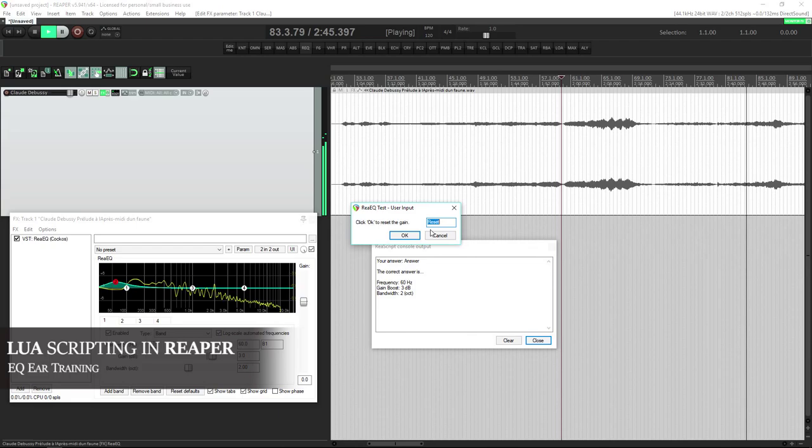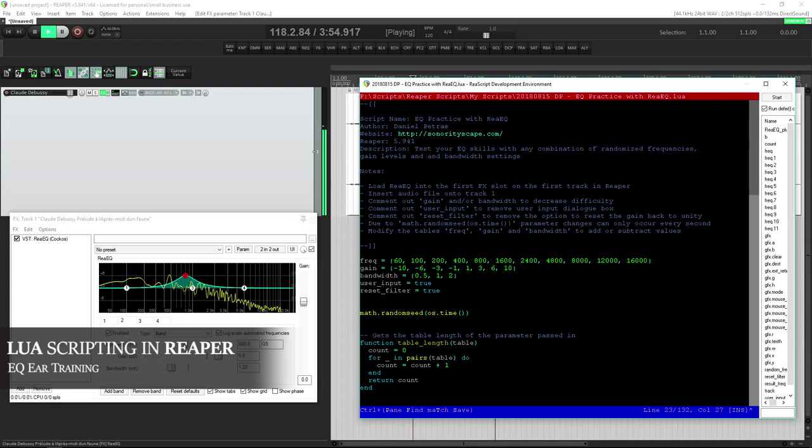Using the native EQ plugin in Reaper, I created an ear training script in Lua for practicing EQ. You can customize the program to your level by setting the number of values you'd like to be tested on for the frequency, gain, and bandwidth variables.